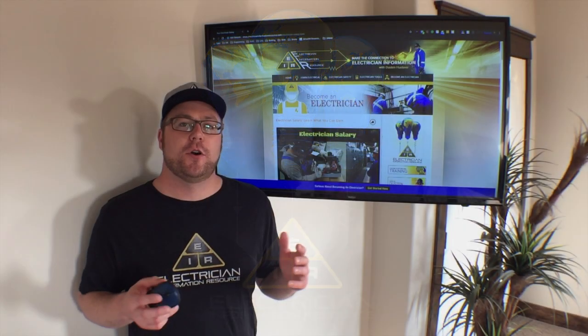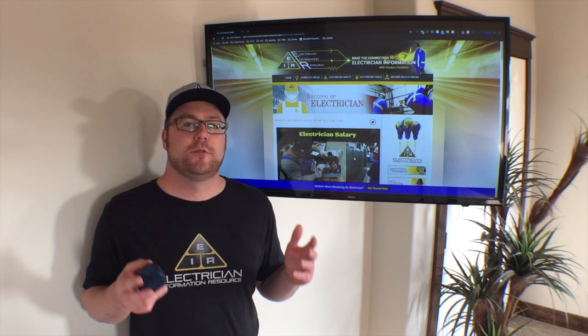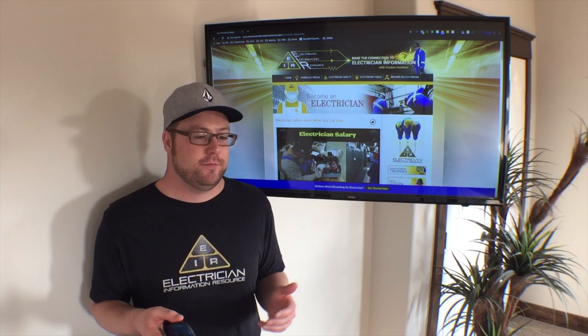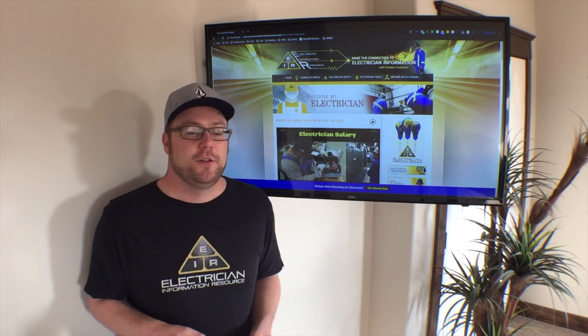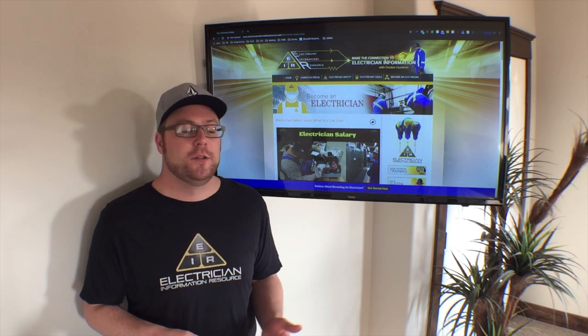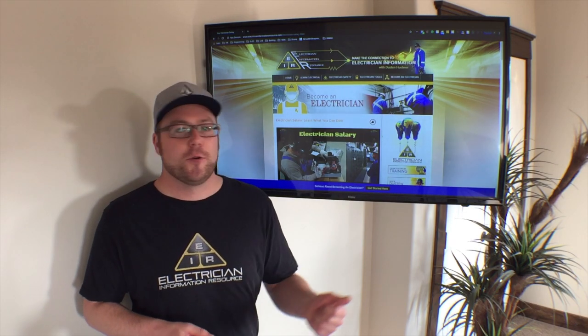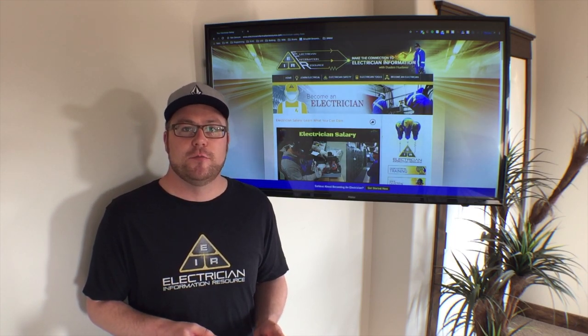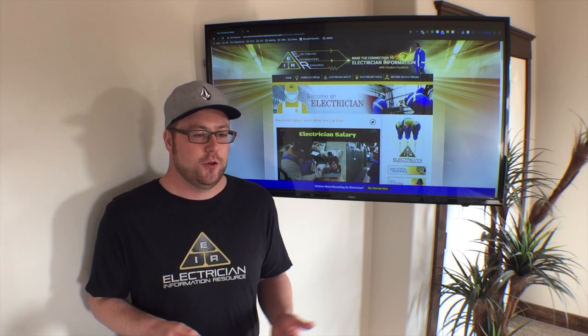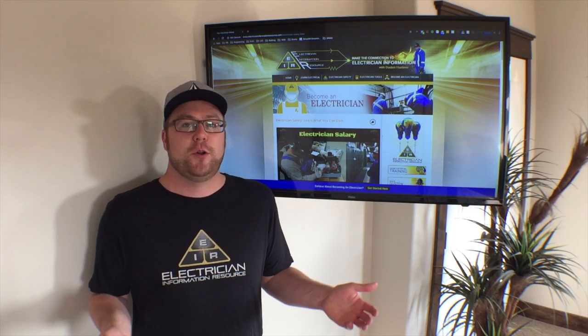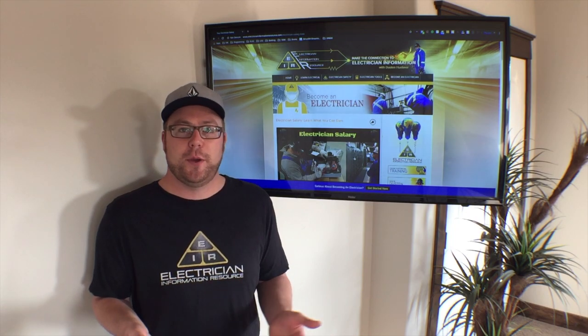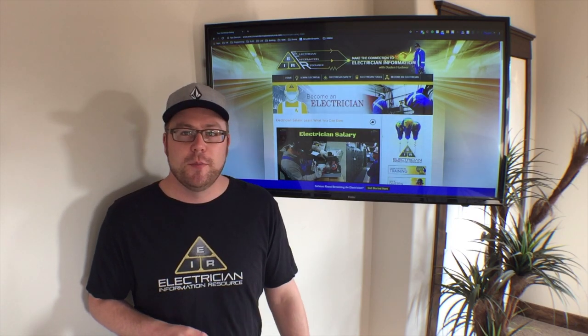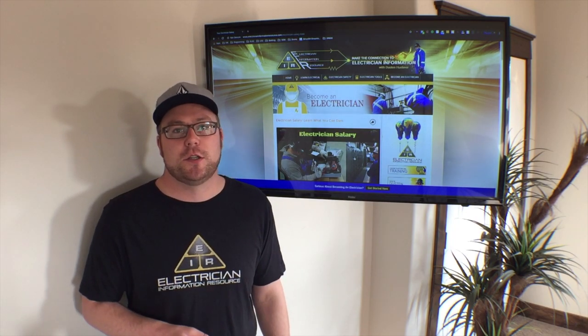So how much do electricians make? Well this is a wide open question. It's usually an hourly based job, so if you work minimal hours you're going to get paid less than someone that works many hours as an electrician.